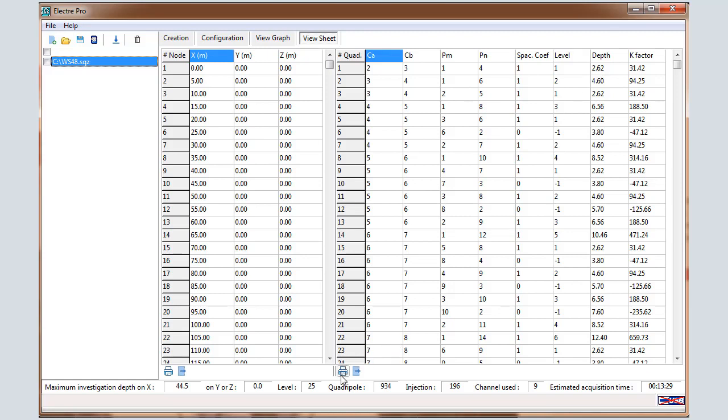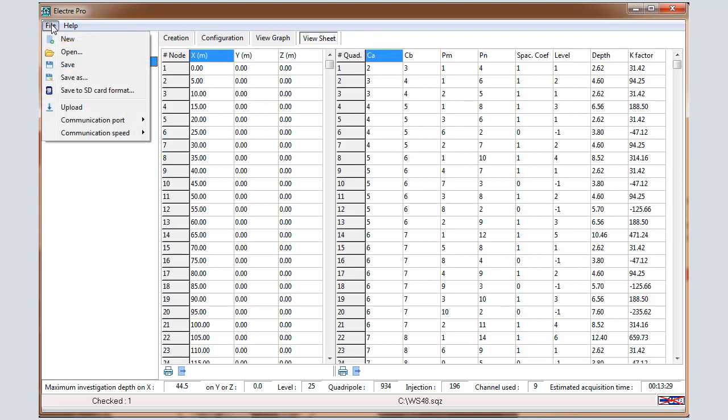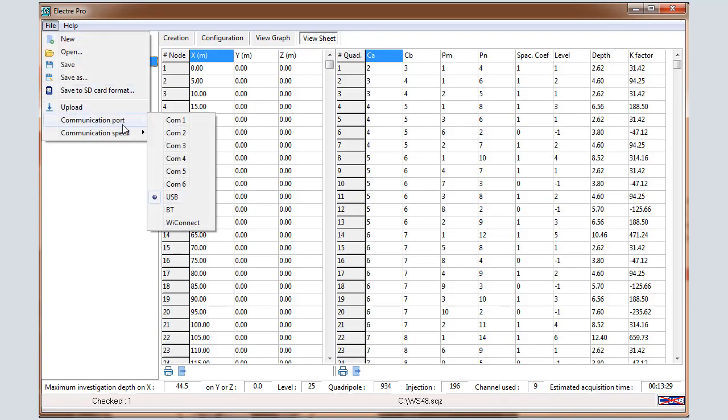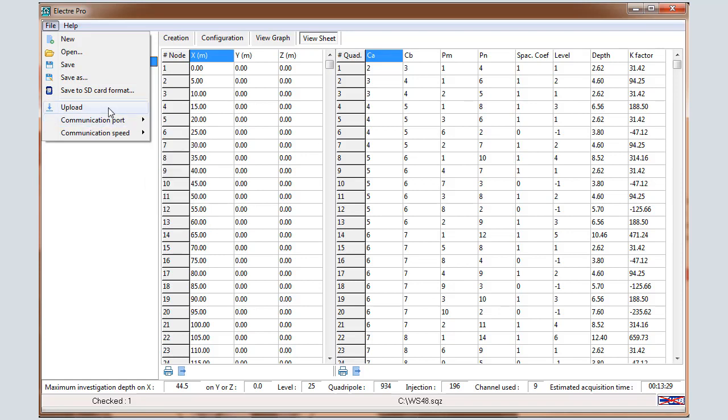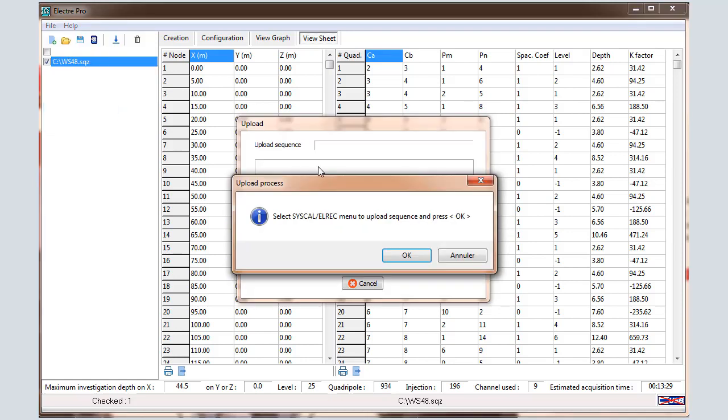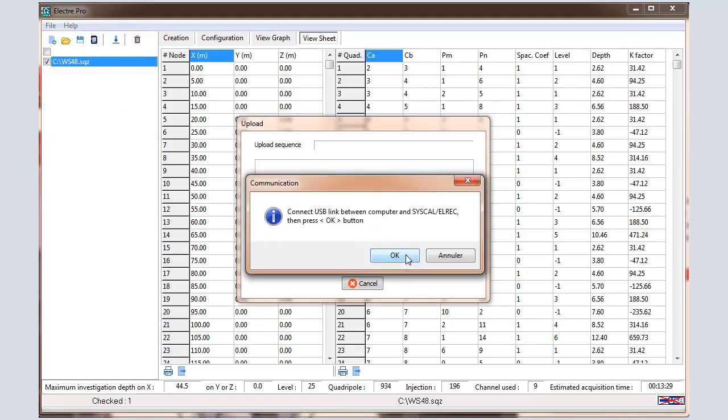Those windows can be printed or can be exported as CSV file. After that, you can upload the sequence into the unit. To upload the sequence, select File, Communication Port USB, and File Upload. We'll get a message showing that you need to select the right menu in the syscal, and connect the USB link between the syscal and the computer.